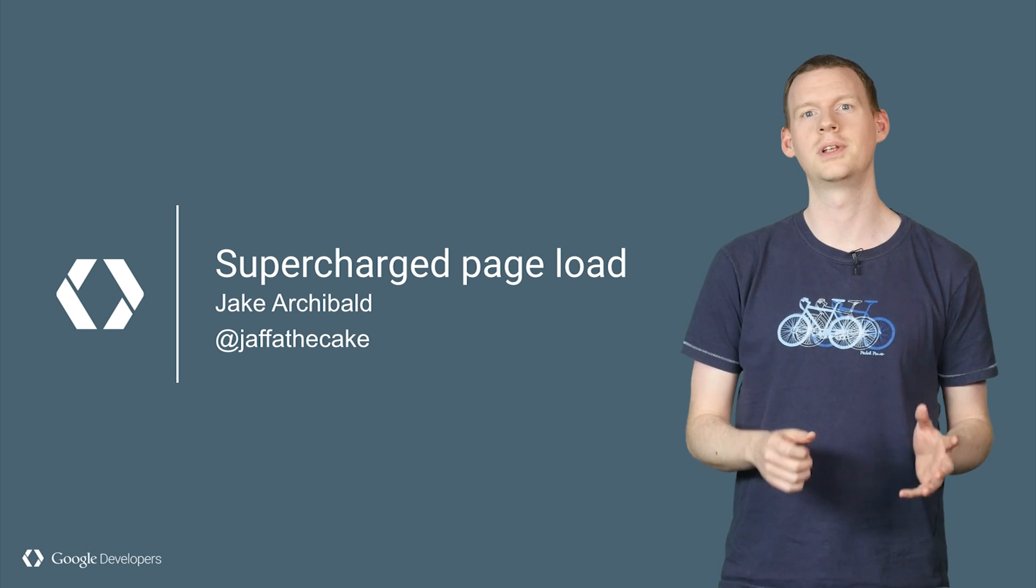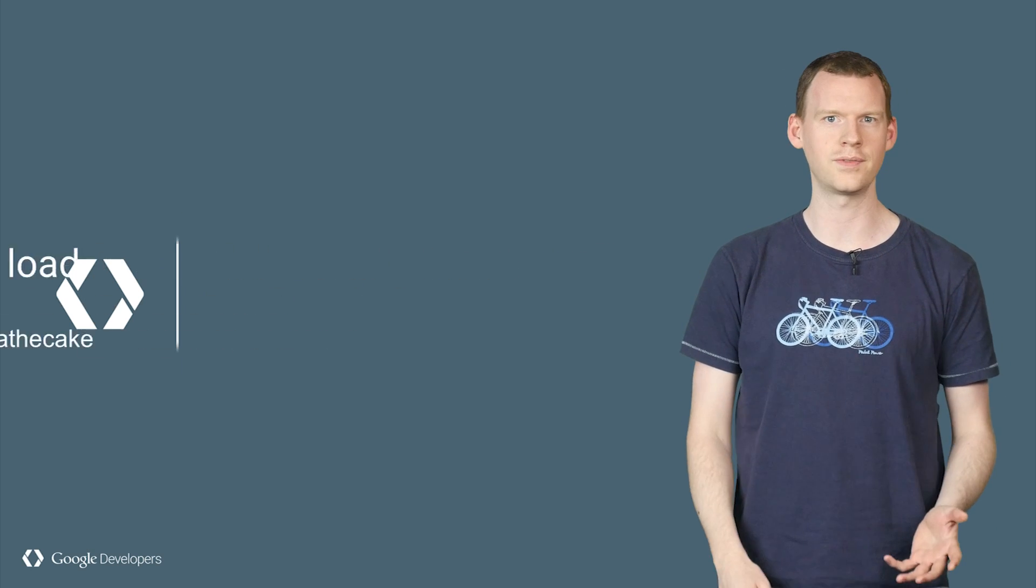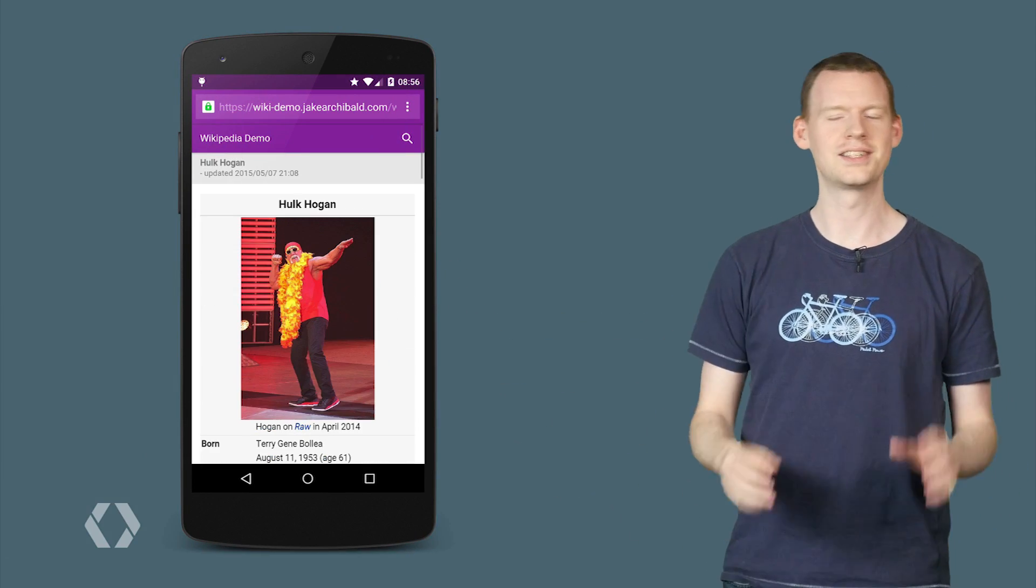This is why when someone in DevRel builds a thing, we won't shut up about it. It's our proof to the world that we've still got it. We're still cool. We're still one of you, a developer. And on that note, look what I made.